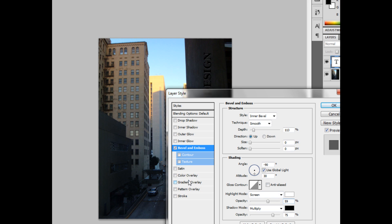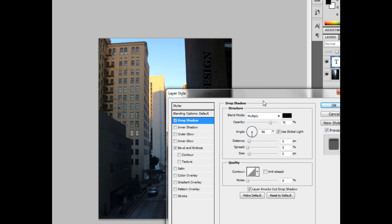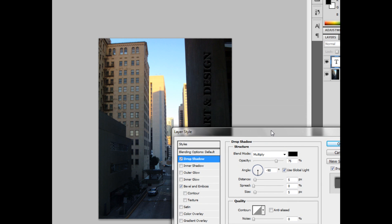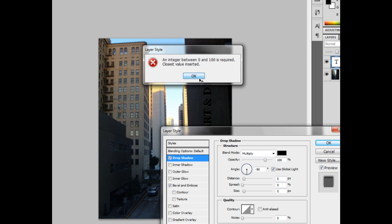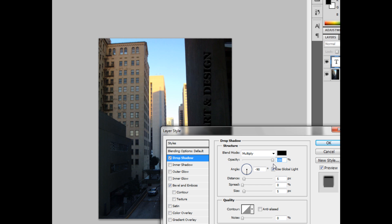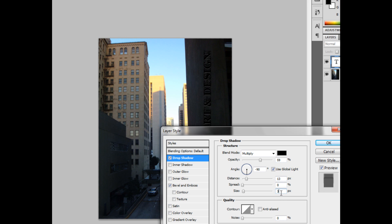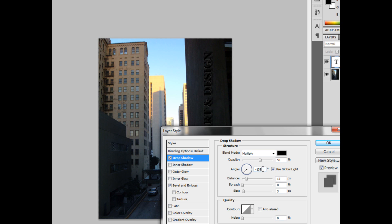And I'm also going to give it a drop shadow. For this, I'm going to make the opacity 59, the distance 13, the spread 0, the size 3. And I'm going to make the angle 135.